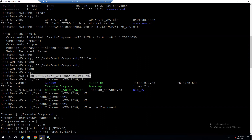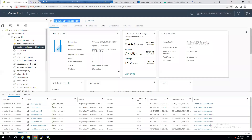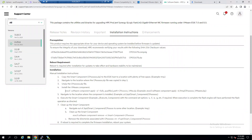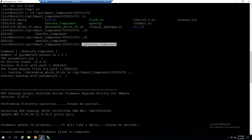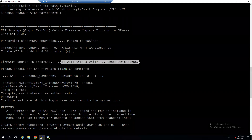Once in the correct directory, run the execute command: './execute_component'. This command information is clearly found in the installation instructions document. When you run './execute_component', it shows that the HPE Synergy QLogic adapter is performing the discovery operation — please be patient. It will then update the firmware from 8.50 to 8.59. The firmware update process will take a while, so monitor the screen.